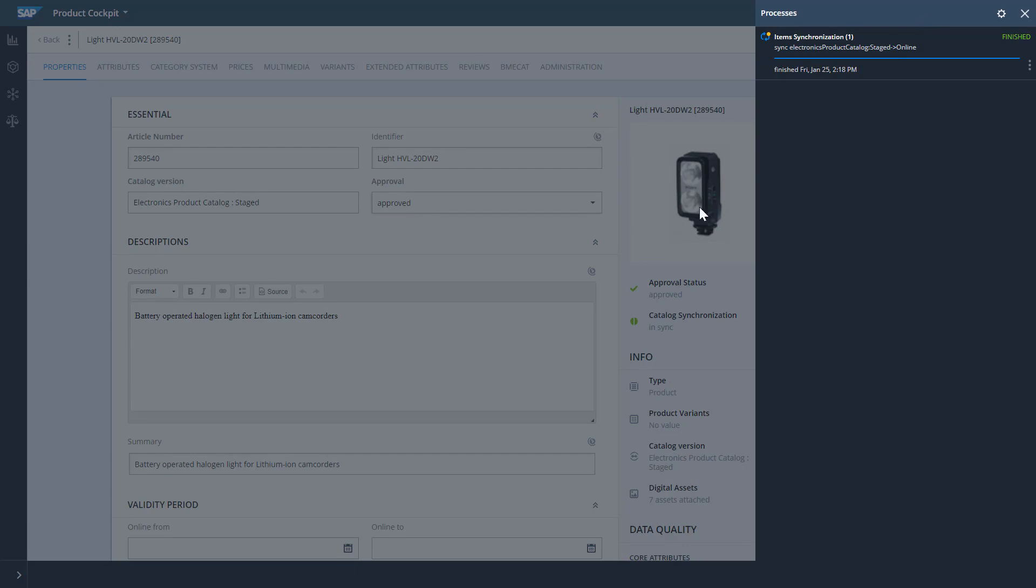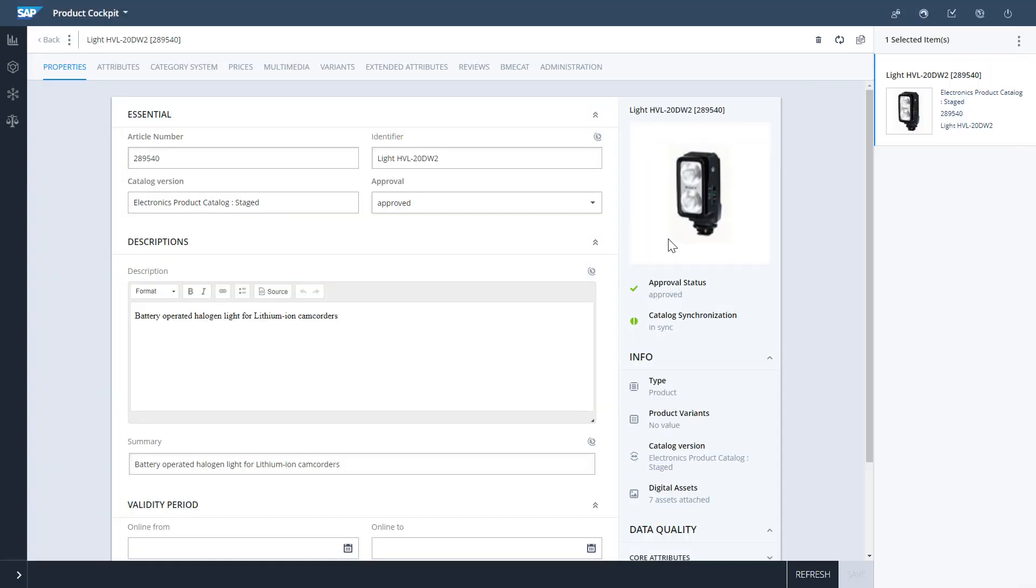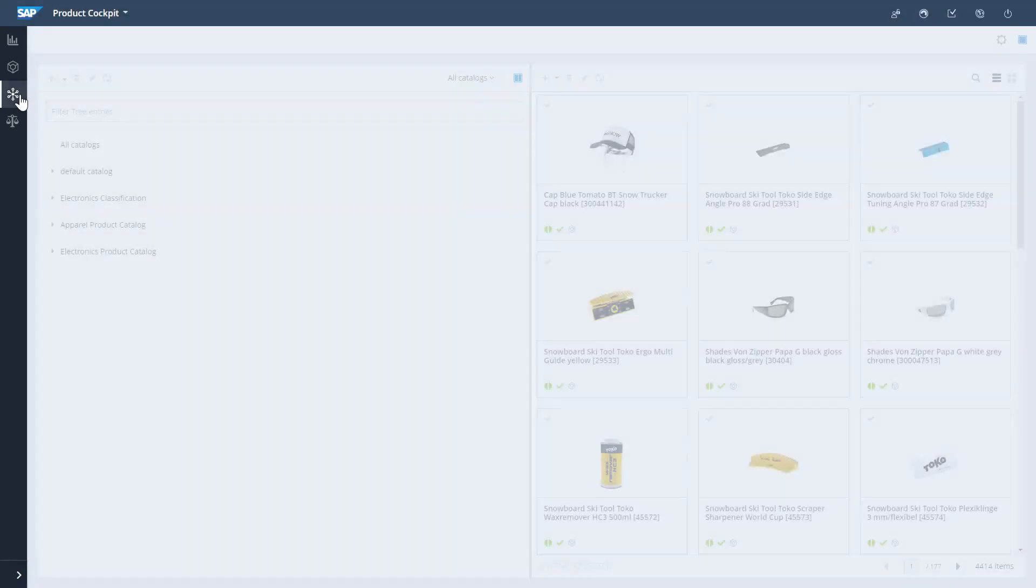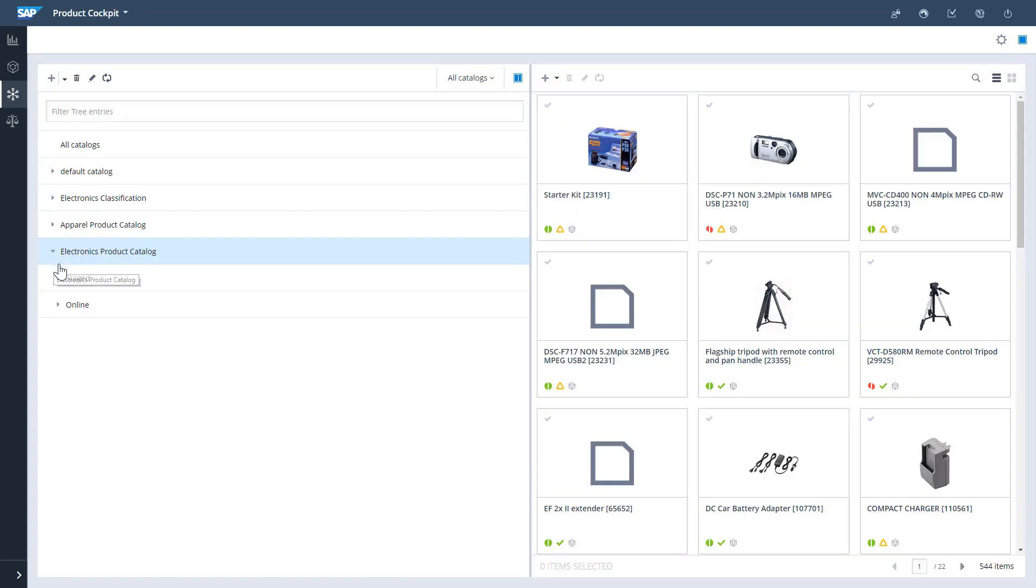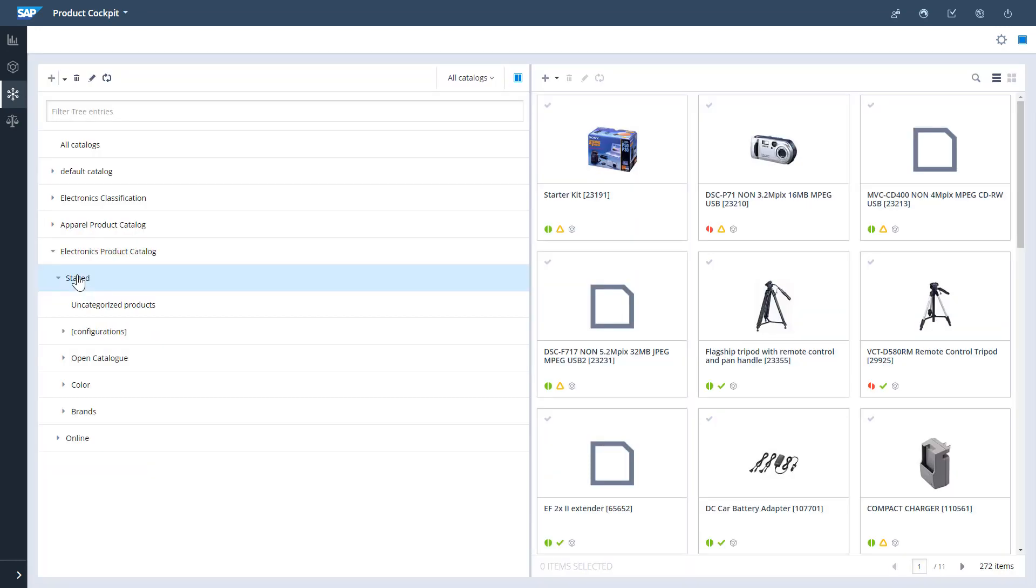If I want to synchronize the whole catalog, I'll switch to the Assortment view, then I'll select my source catalog version and click the Sync Action button.